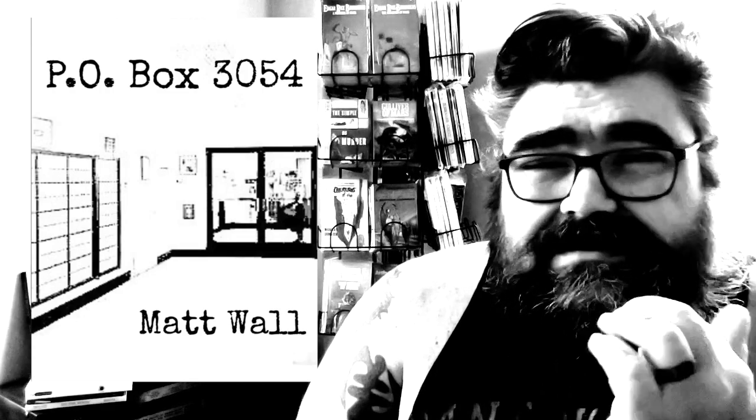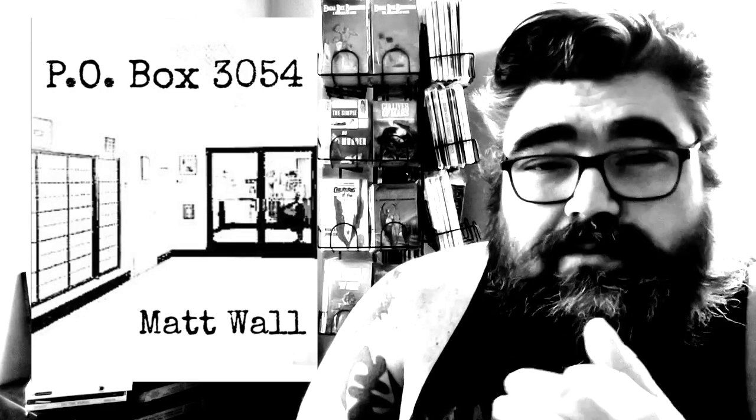And then with the writing, this month I'm going to be putting out P.O. Box 3054 chapbook, which is a chapbook about the post office and going to the post office and dealing with people at the post office and things like that. So that should be amazing.